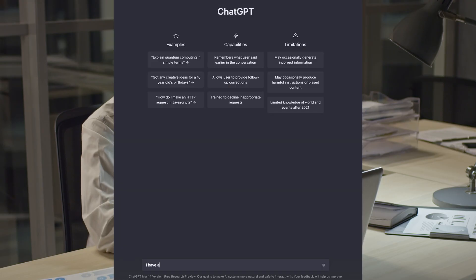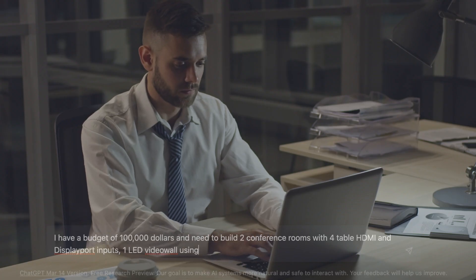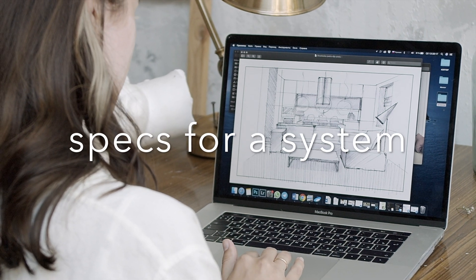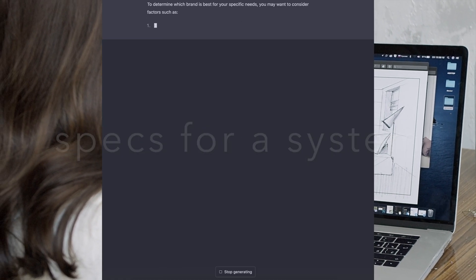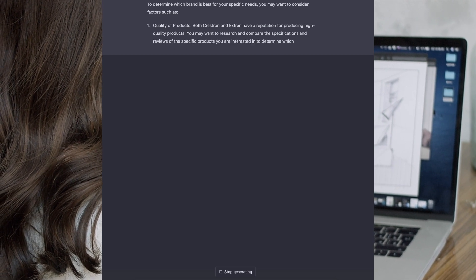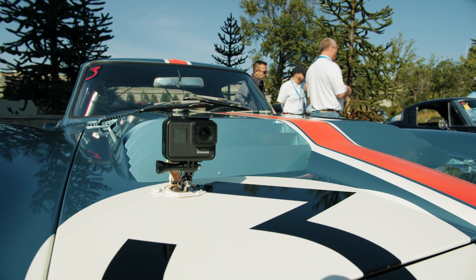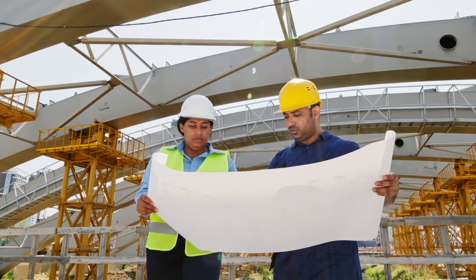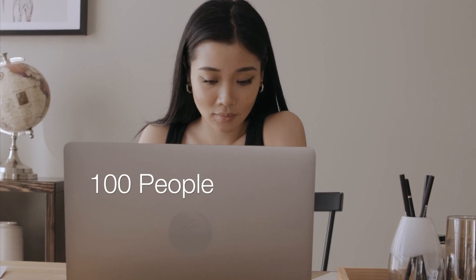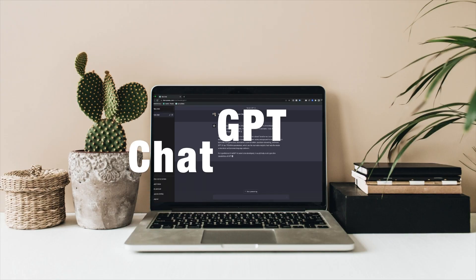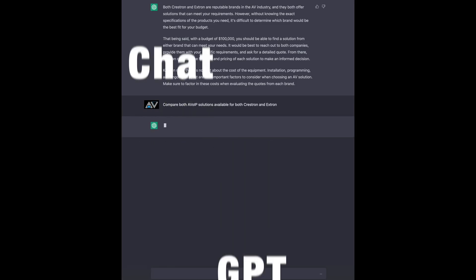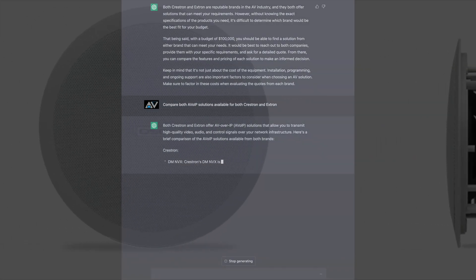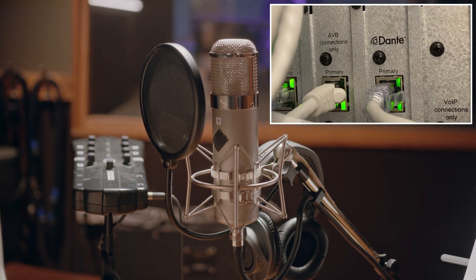ChatGPT can assist with the design and planning of audio-visual systems. You can provide specifications for a system and ChatGPT can help recommend products and technologies that will best fit those requirements. For example, if you're designing an audio system for a large conference room that can accommodate a hundred people, it can recommend products such as speakers with wider coverage or microphones with better sensitivity.